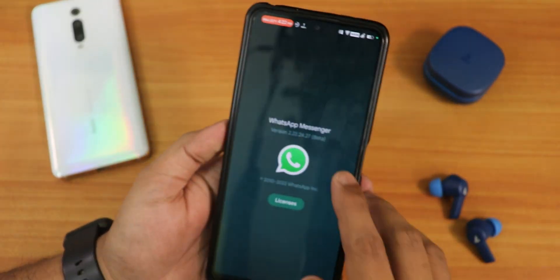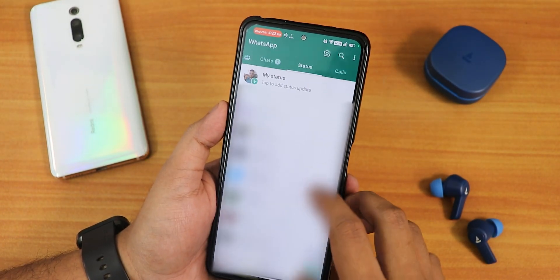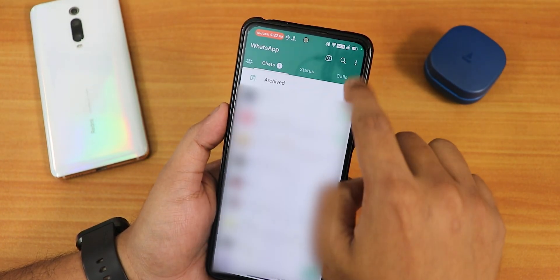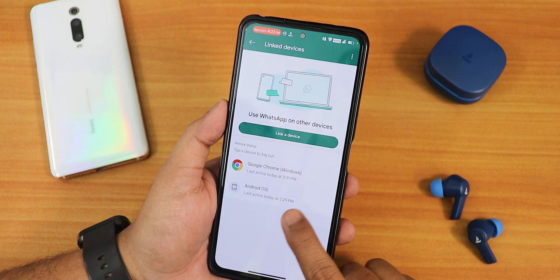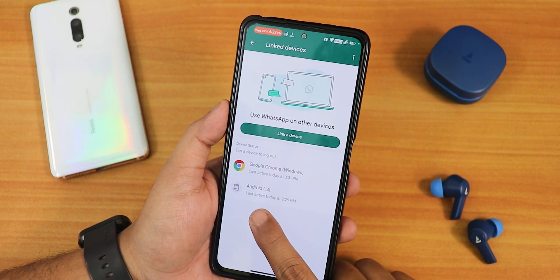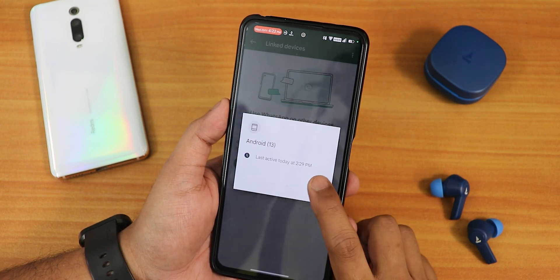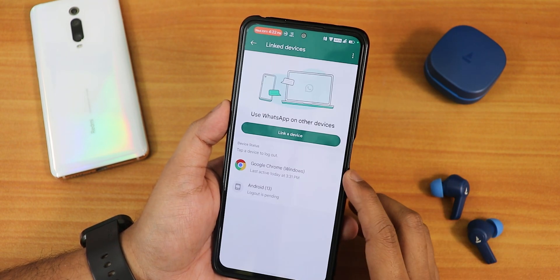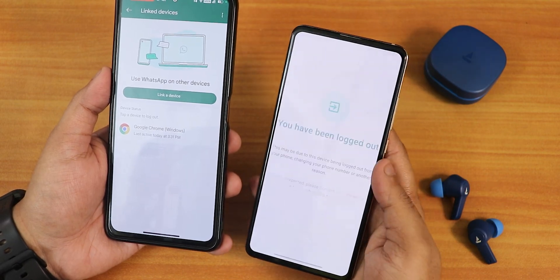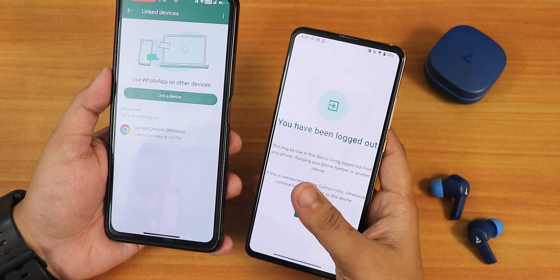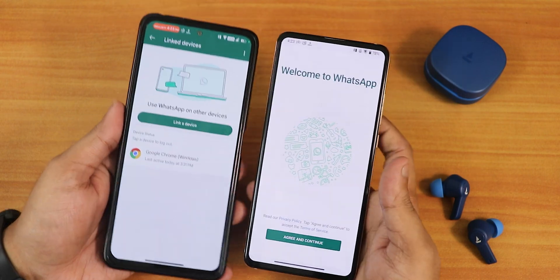Let me show you the same version I'm on right now. I'll go into 'Linked Devices' and as you can see I have this Android 13 device linked. Let me remove it so I can show you from the beginning. On the Redmi K20 Pro, I'll open WhatsApp — and as you can see it shows you have been logged out because I just logged it out from here.